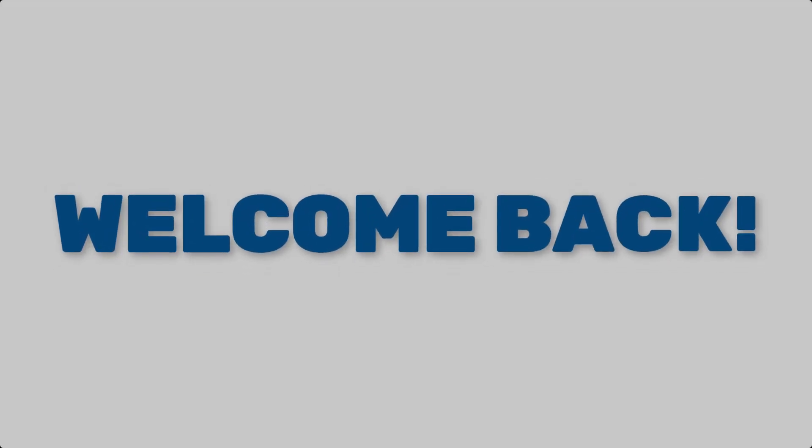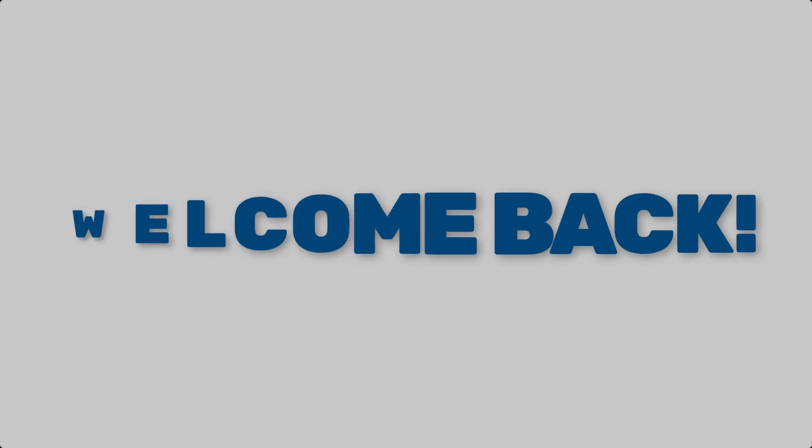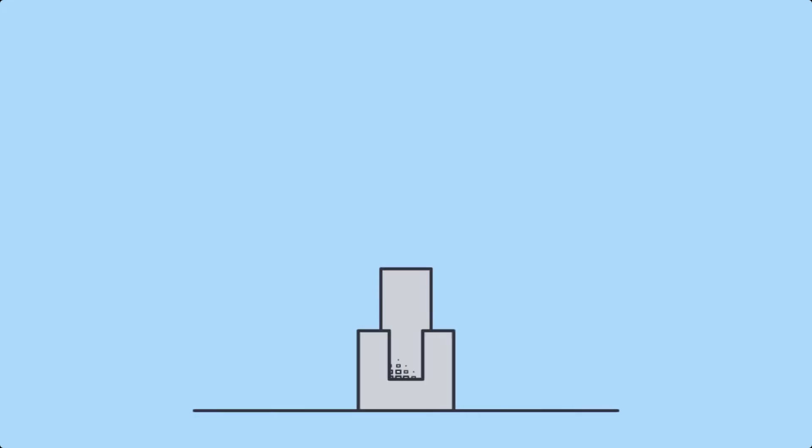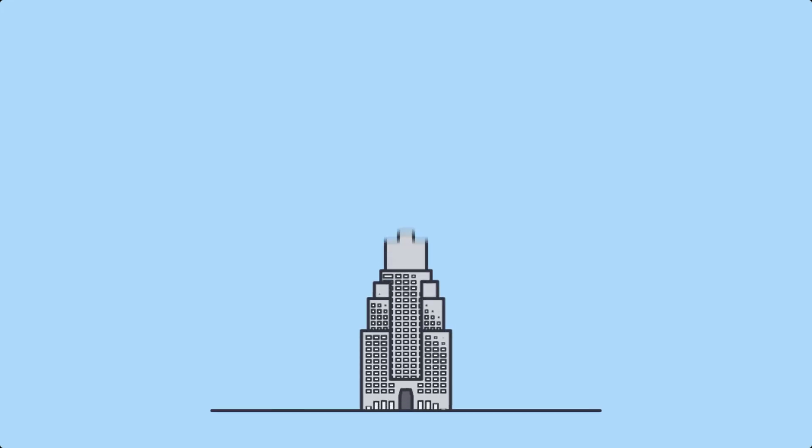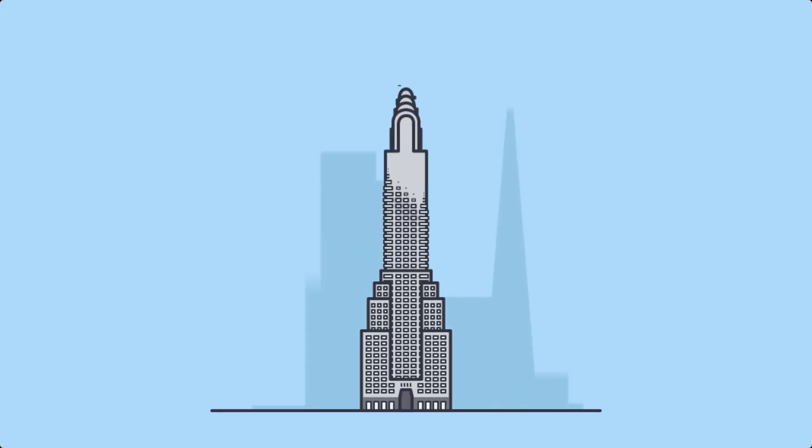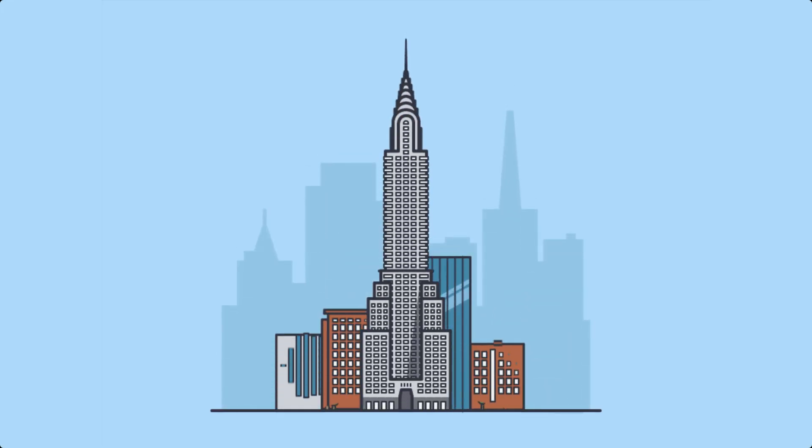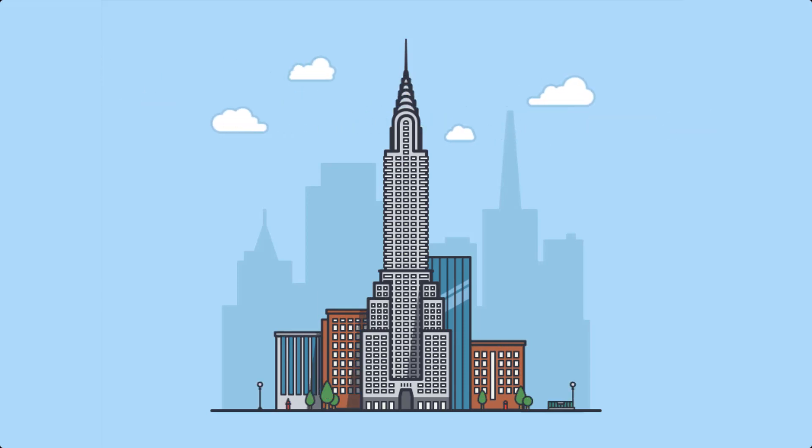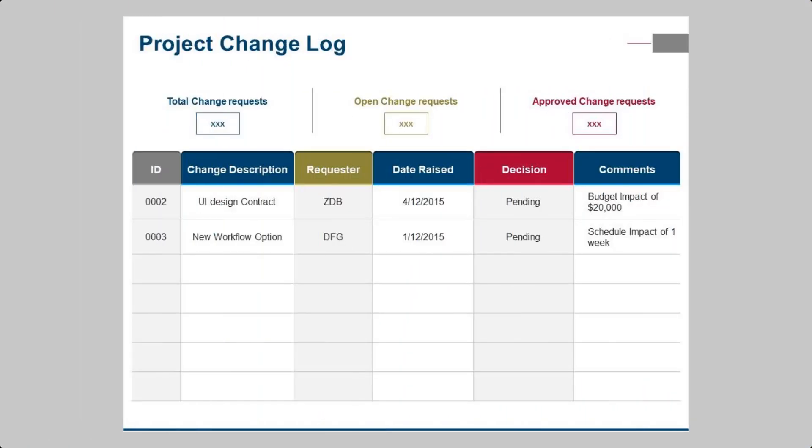Hi, welcome to this brief explanation of change logs and their importance in project management. In the world of project management, change is inevitable. As projects progress, modifications and updates become necessary. This is where change logs come into play.